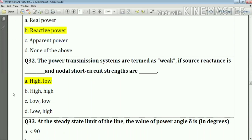Question number thirty-two: the power transmission system is termed weak if the source reactance is high and the nodal short circuit strength is low. Answer: option A.